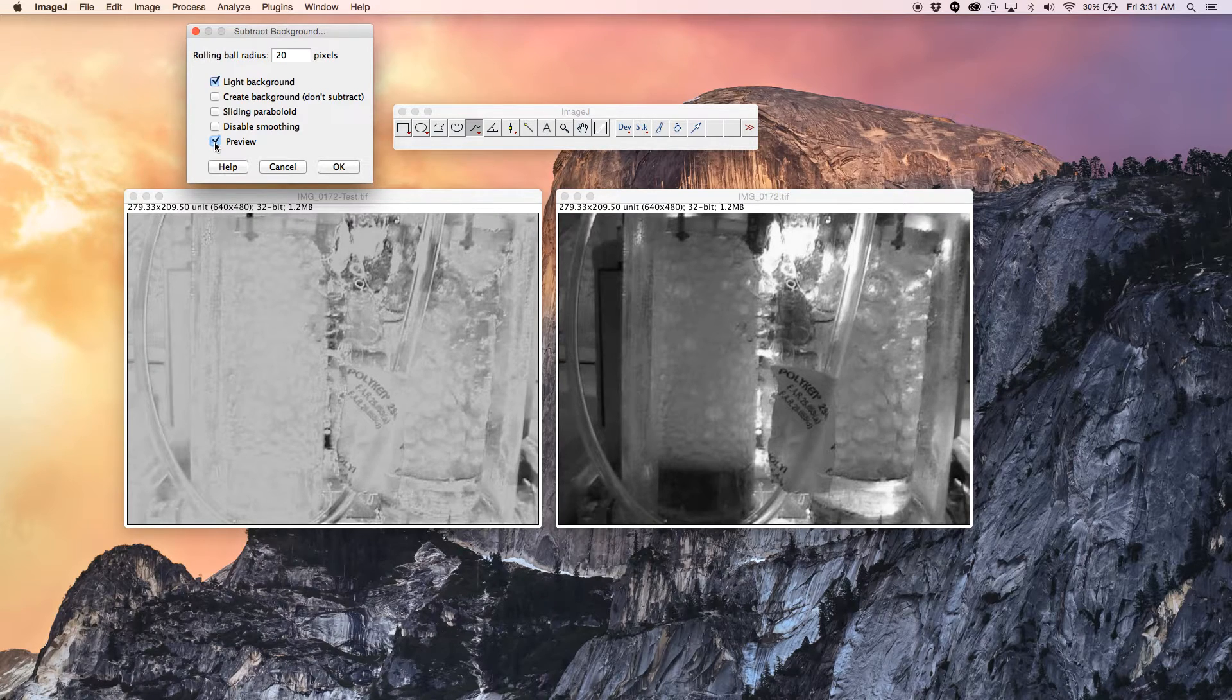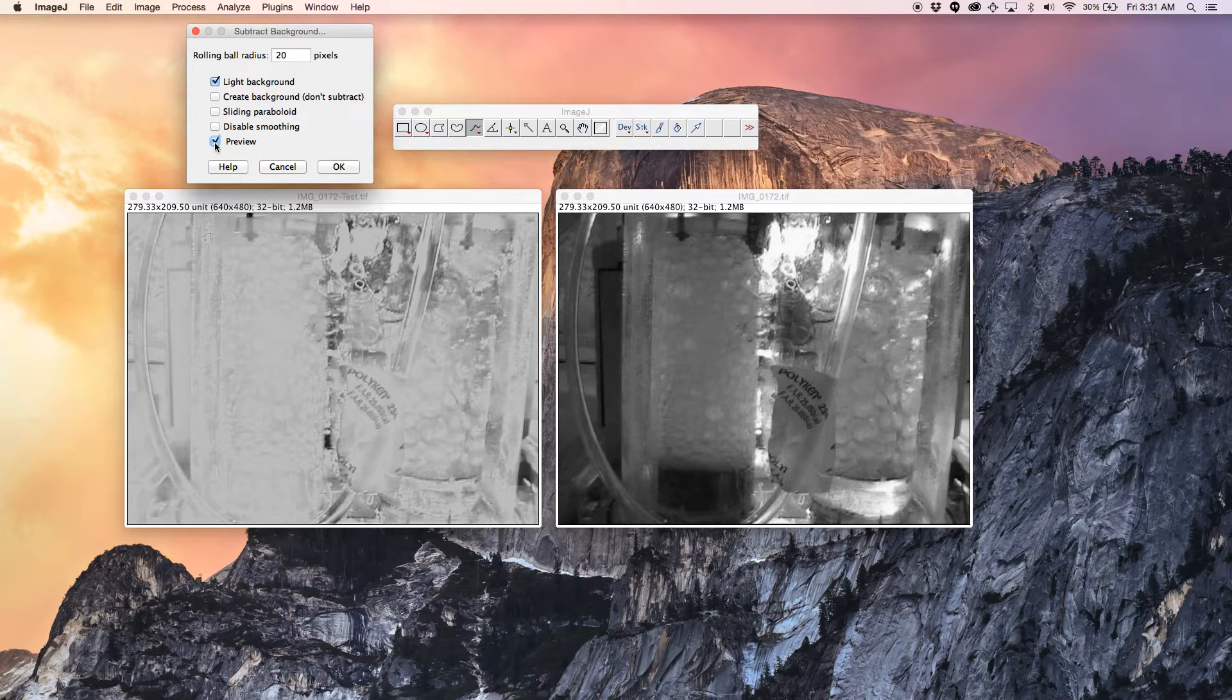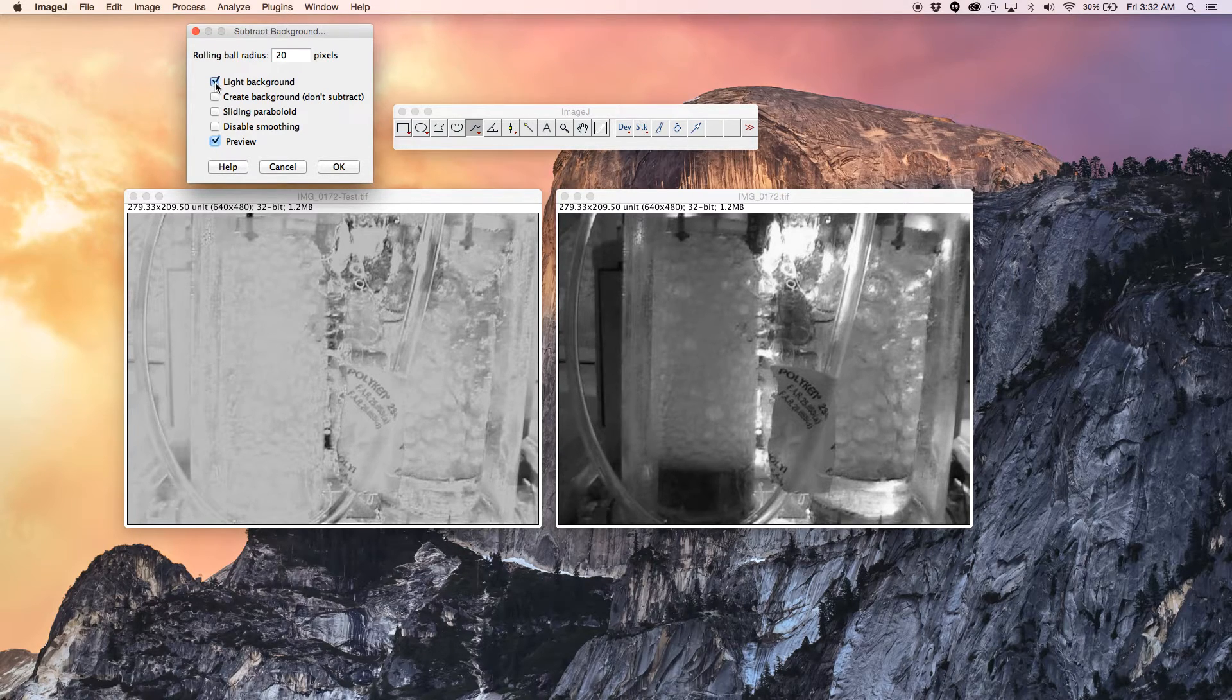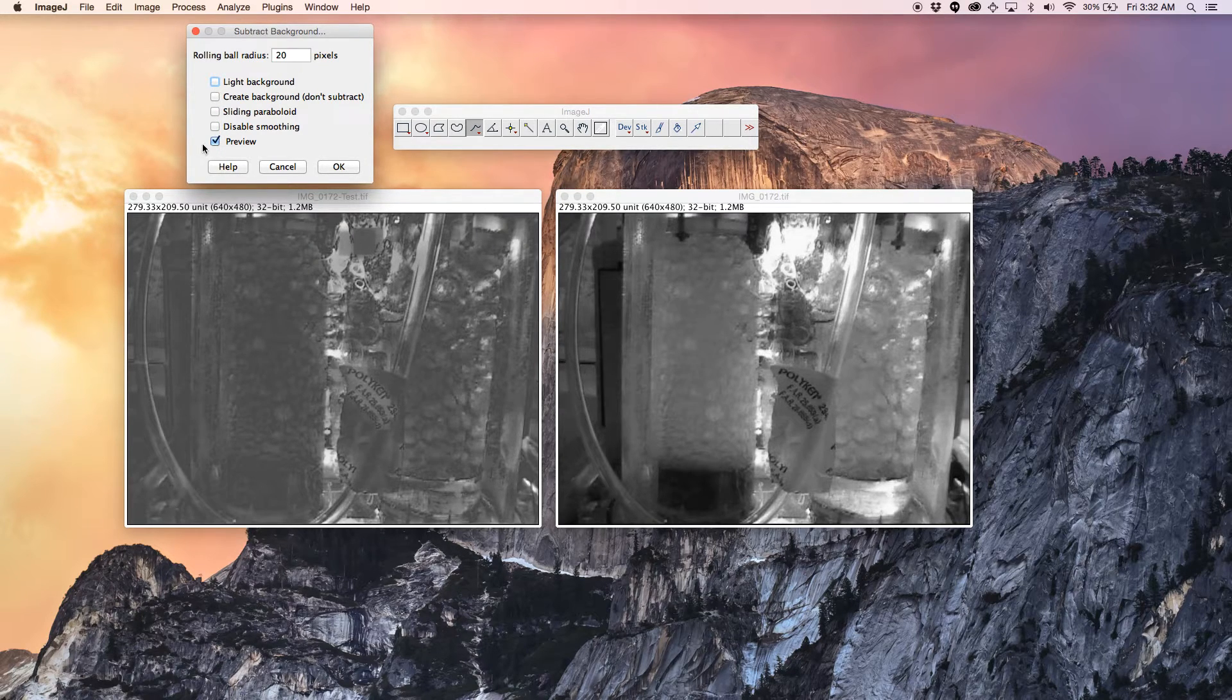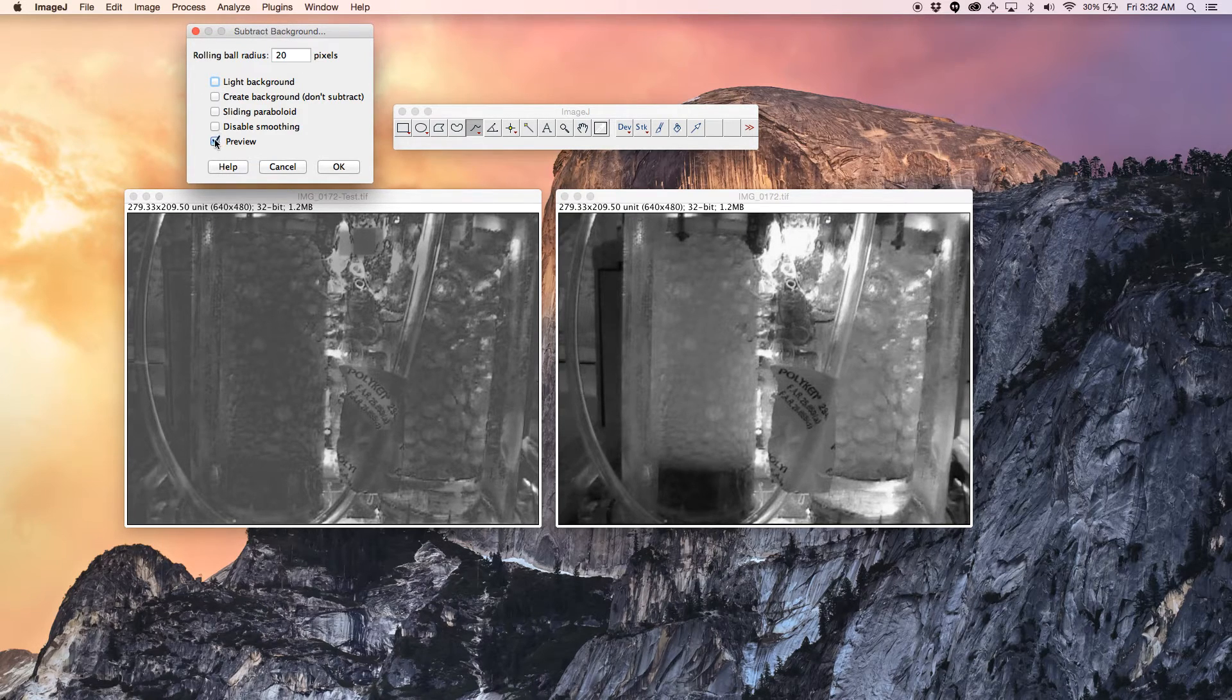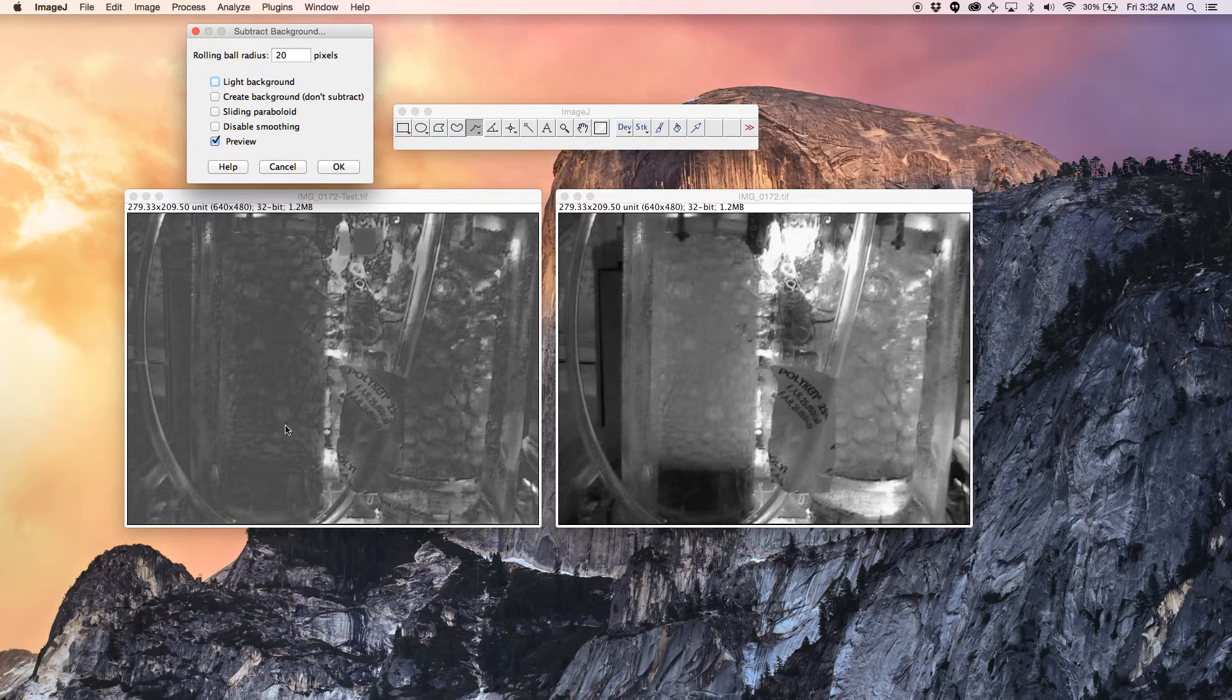For further information, you should read the ImageJ documentation. So I'm going to remove that. After you play around with this subtract background, which is under the process, you will be able to figure out how clear the images are.